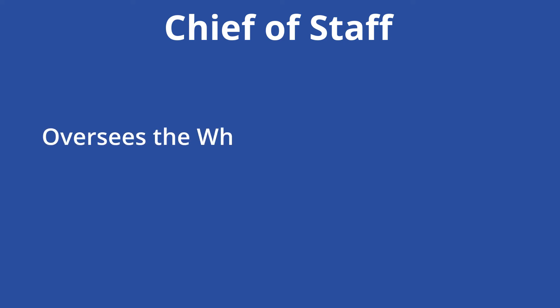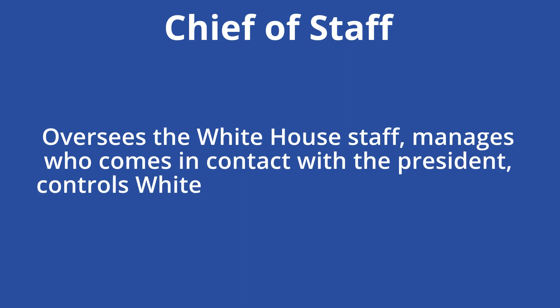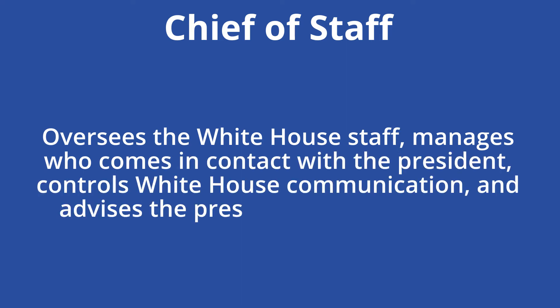Though specific tasks vary based on the administration, the Chief of Staff generally oversees the White House staff, manages who comes in contact with the President, controls White House communication, and advises the President on various issues.